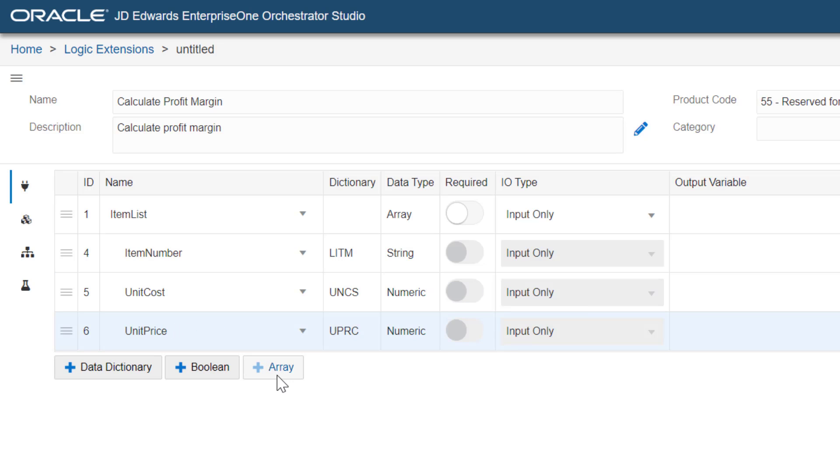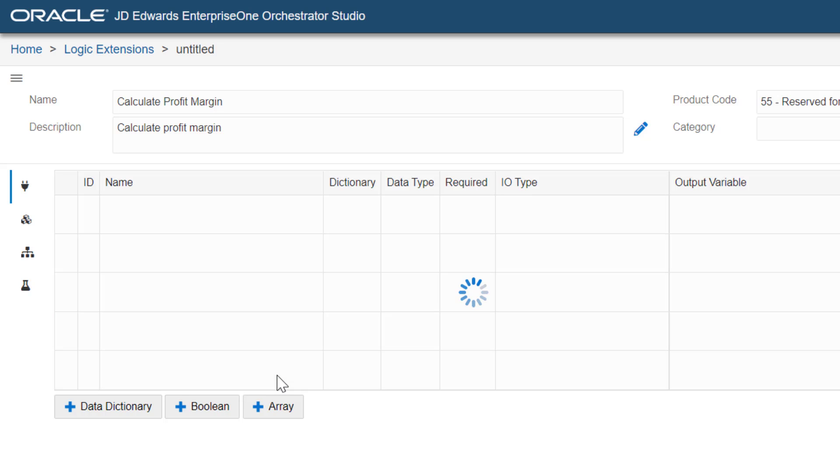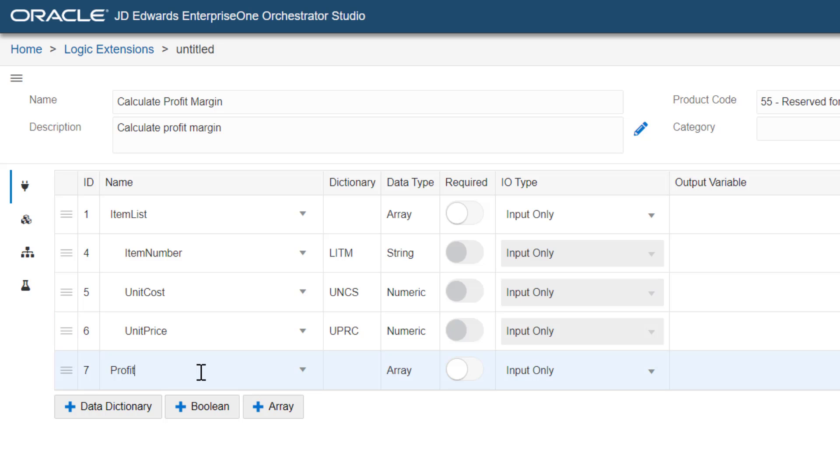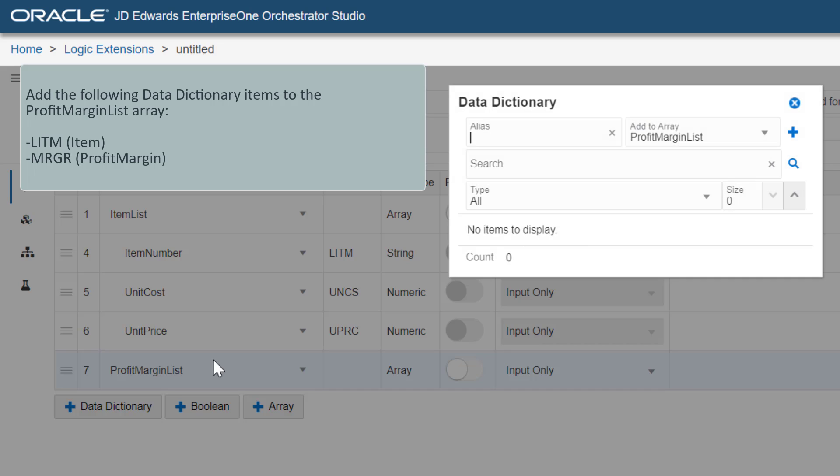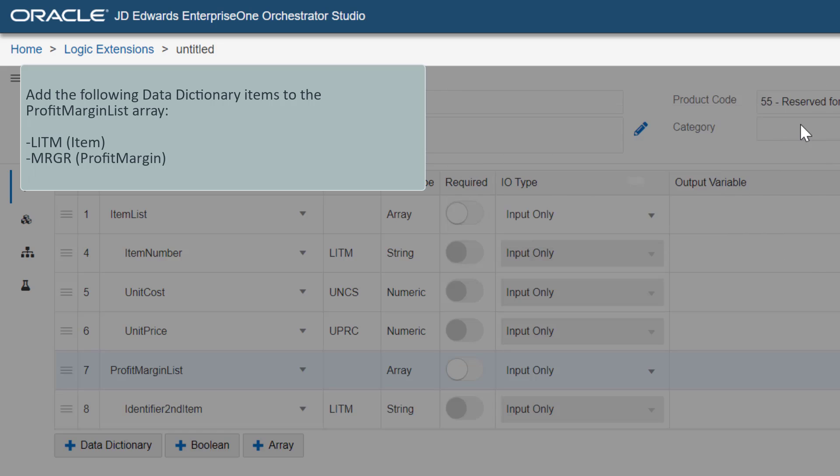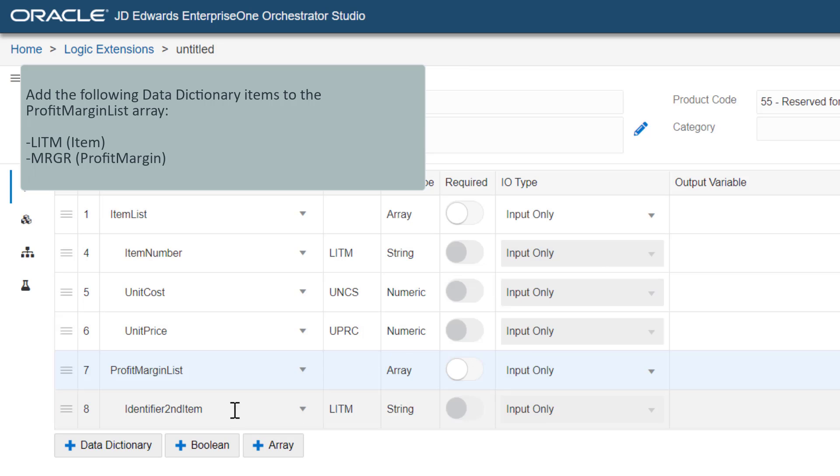Now, let's add another array for output and name the array as profit margin list. Add item and profit margin to the profit margin list array. Before adding these data dictionary items, make sure that the profit margin list array is selected in the Add to Array field.